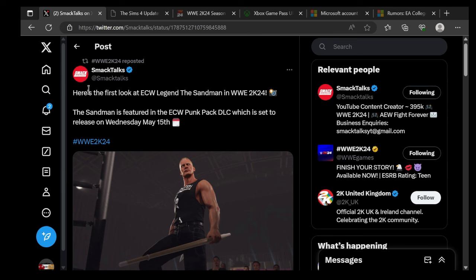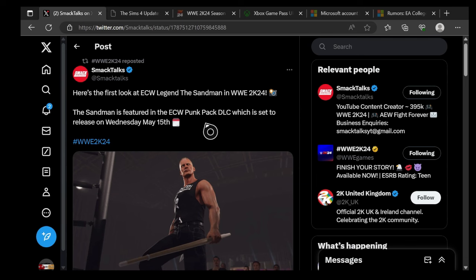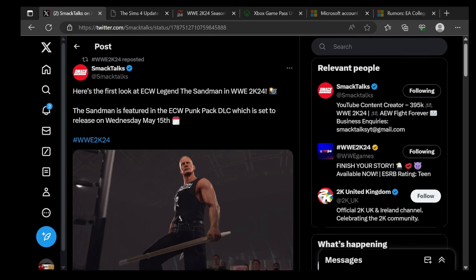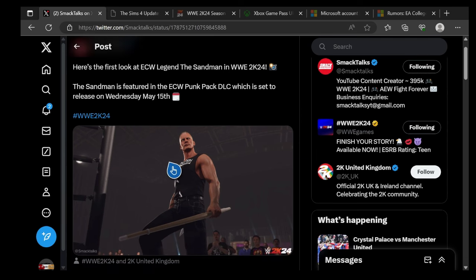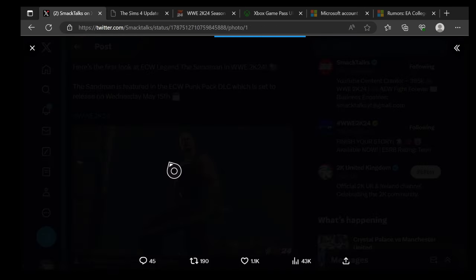This is coming from Smack Talks. Here's the first look at ECW Legends and Sandman in 2K24. The Sandman is featured in the ECW Punk Pack DLC which is set to release on Wednesday, May 15th. This is officially what Sandman is going to look like in WWE 2K24, so we gotta take a look at it right here.